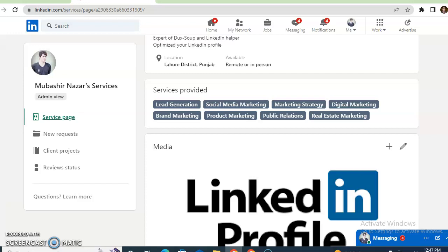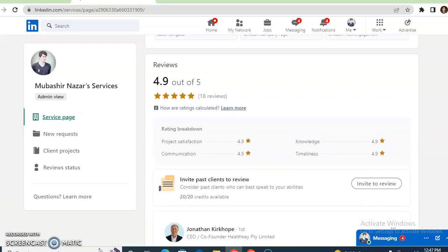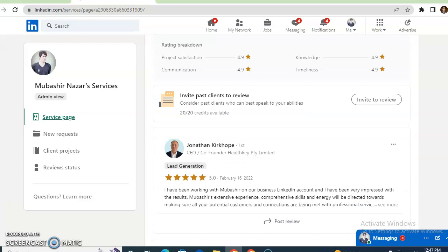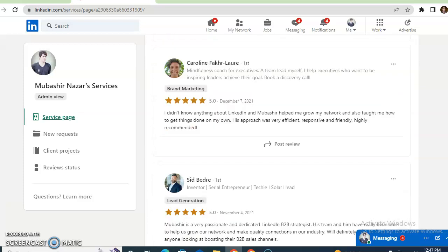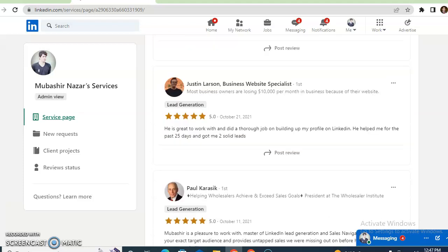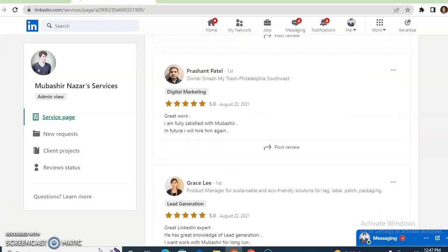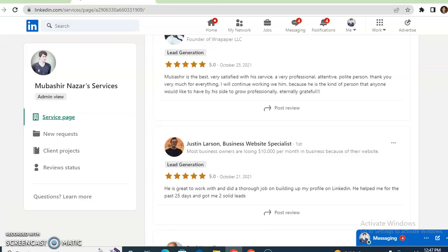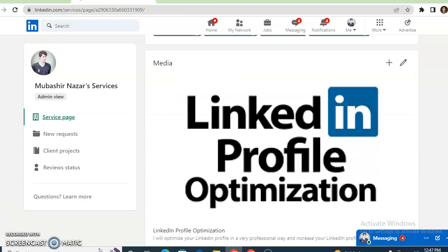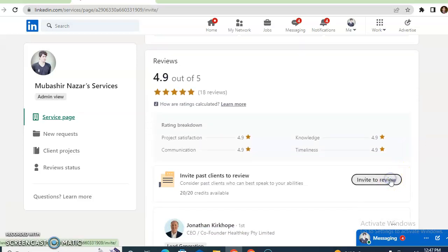You can also see hashtags, and you can add media here — pictures. You can also get reviews from your clients. Different clients are giving me reviews and I have already done work for them. In this way you can gain the trust of your clients.